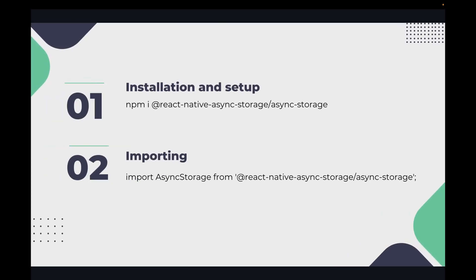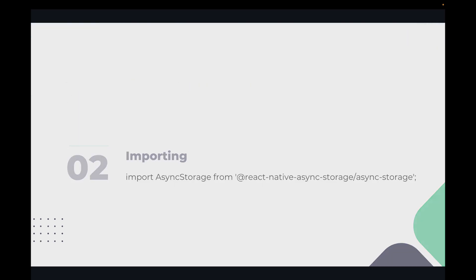So the first step for installation is we have to install React Native Async Storage with npm, and second, we have to import Async Storage with the React Native Async Storage package.